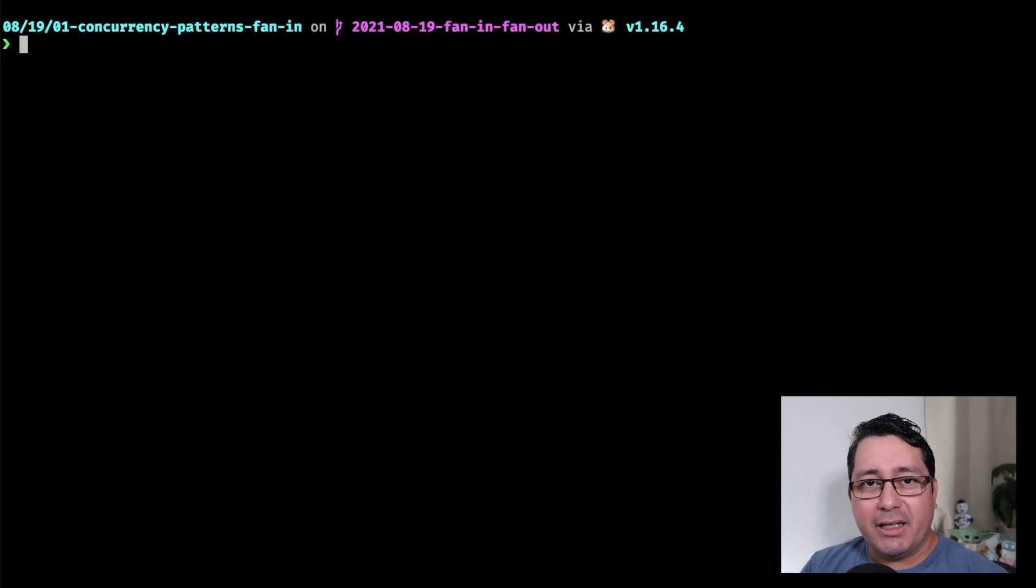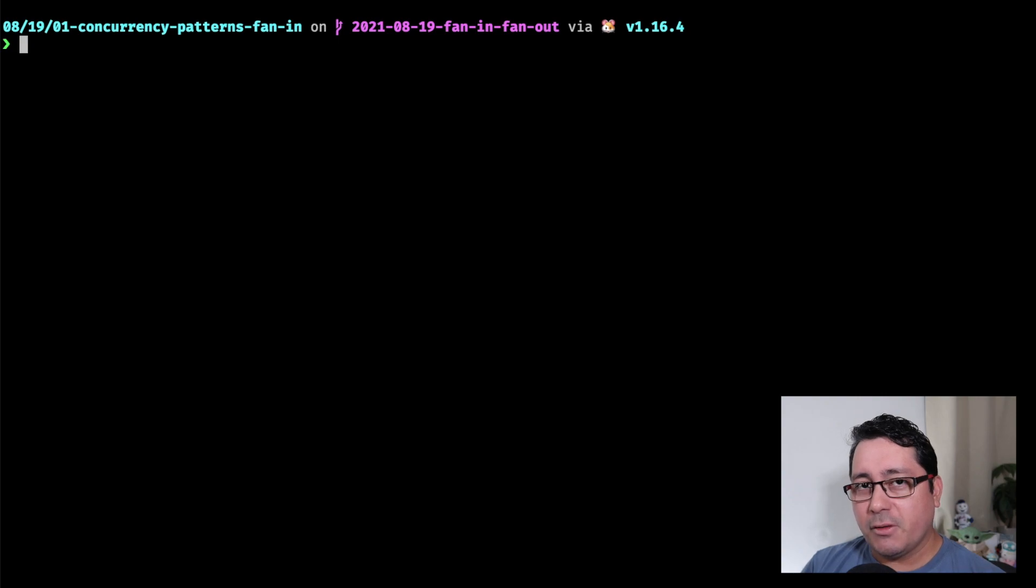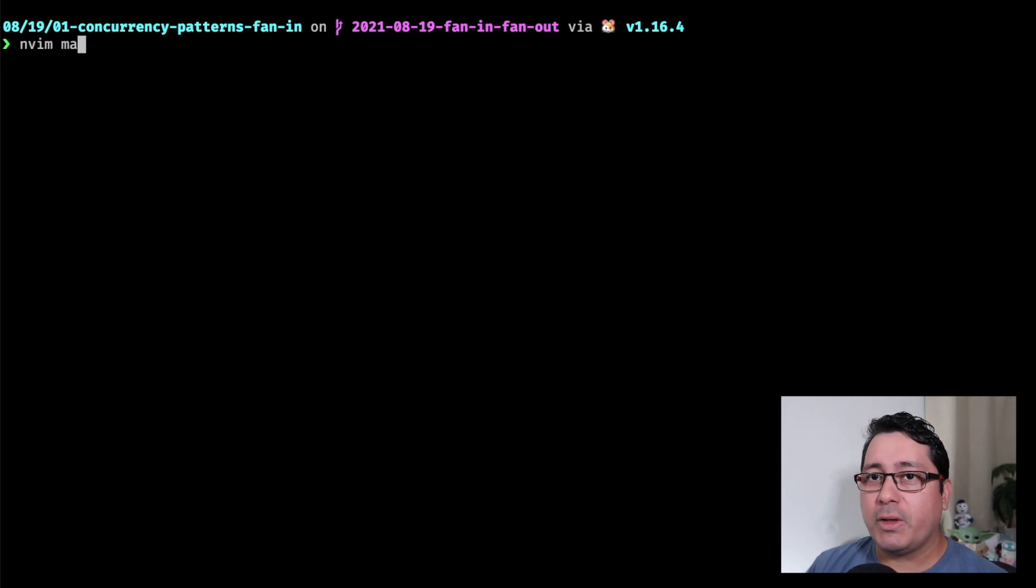As usual, the link to the code will be in the description, so feel free to check it out, clone it and play with it.